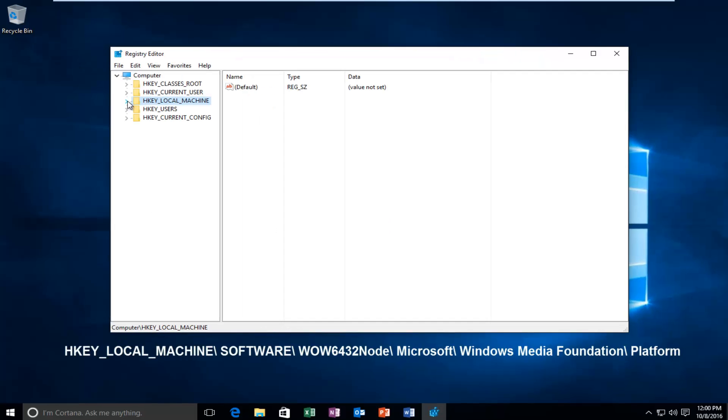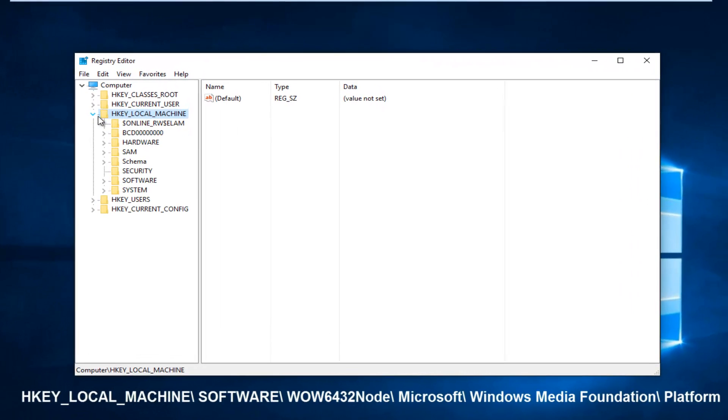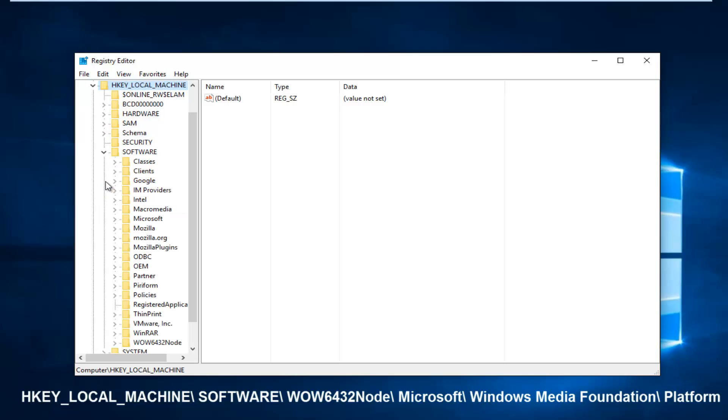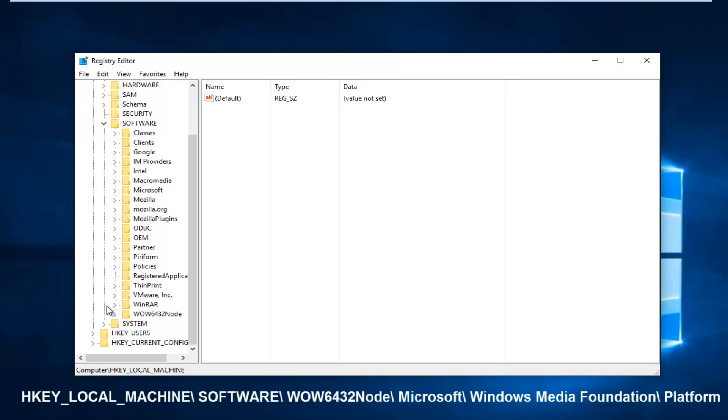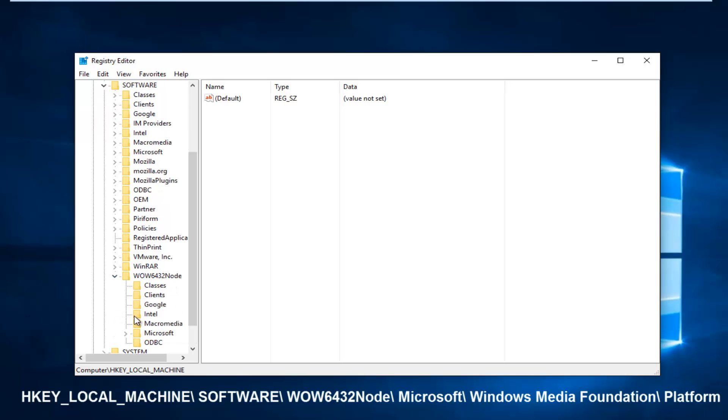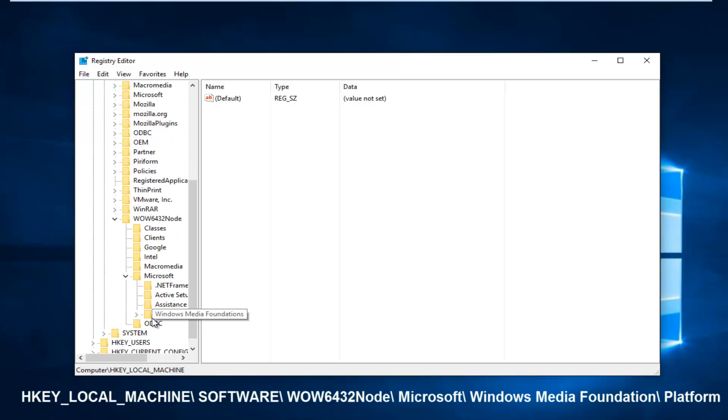Left-click on the little arrow next to HKEY_LOCAL_MACHINE, then the one next to Software. Scroll down to get to WOW6432Node and left-click on the arrow next to that. Then go down to the Microsoft folder and left-click on the arrow next to that.